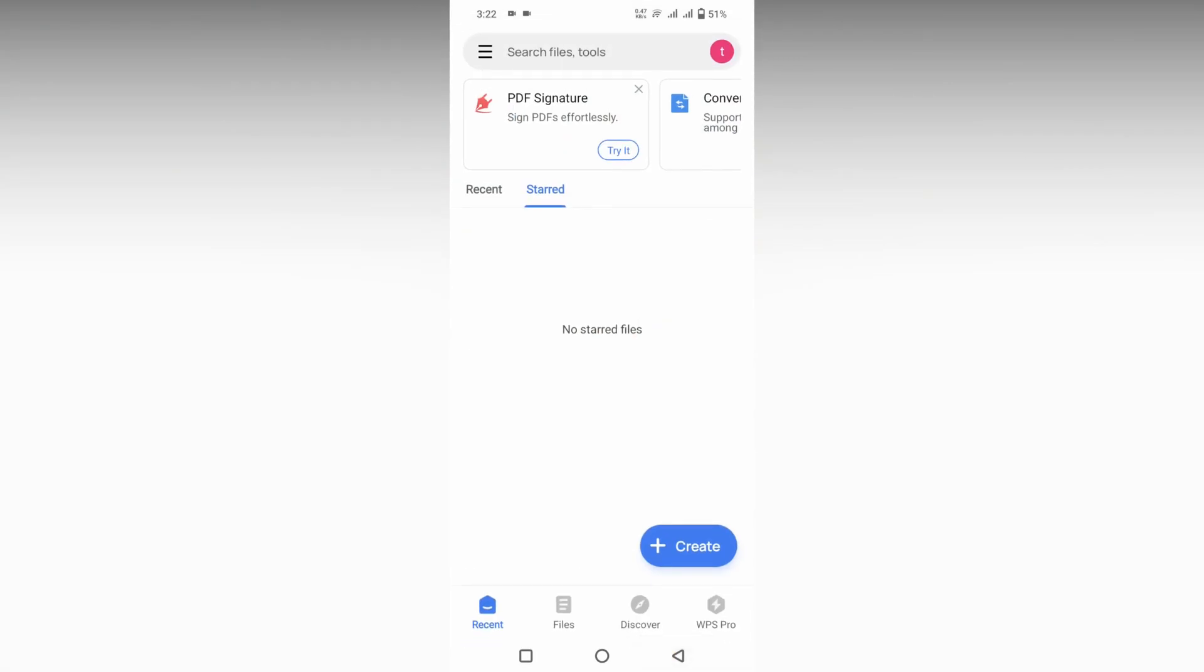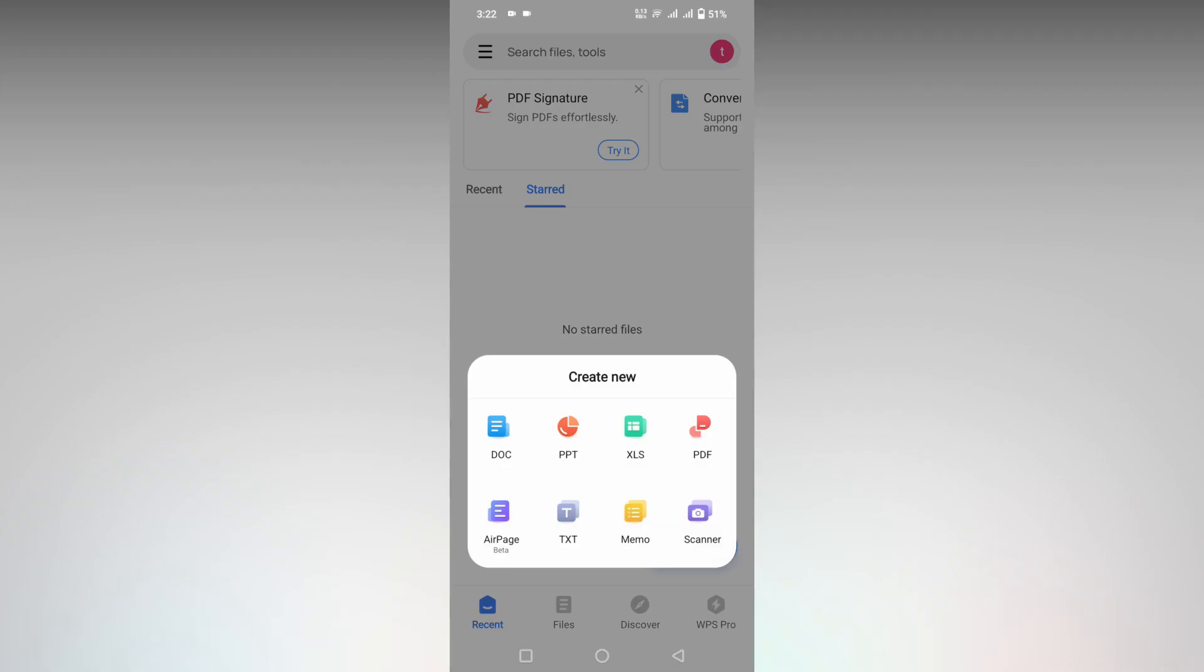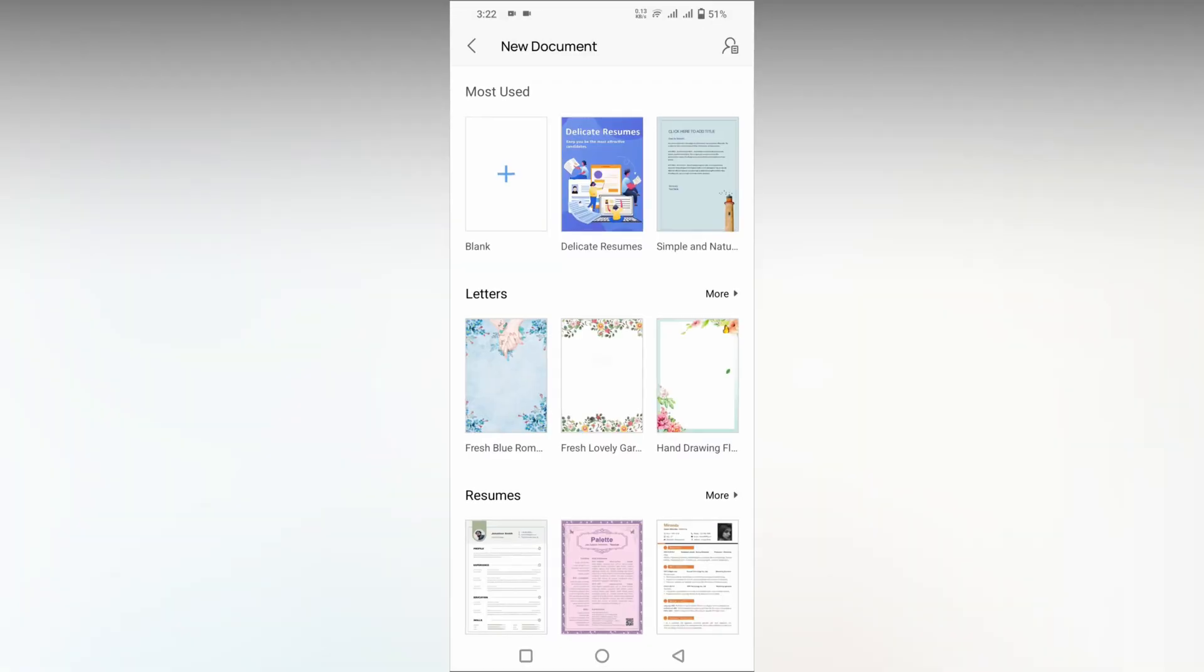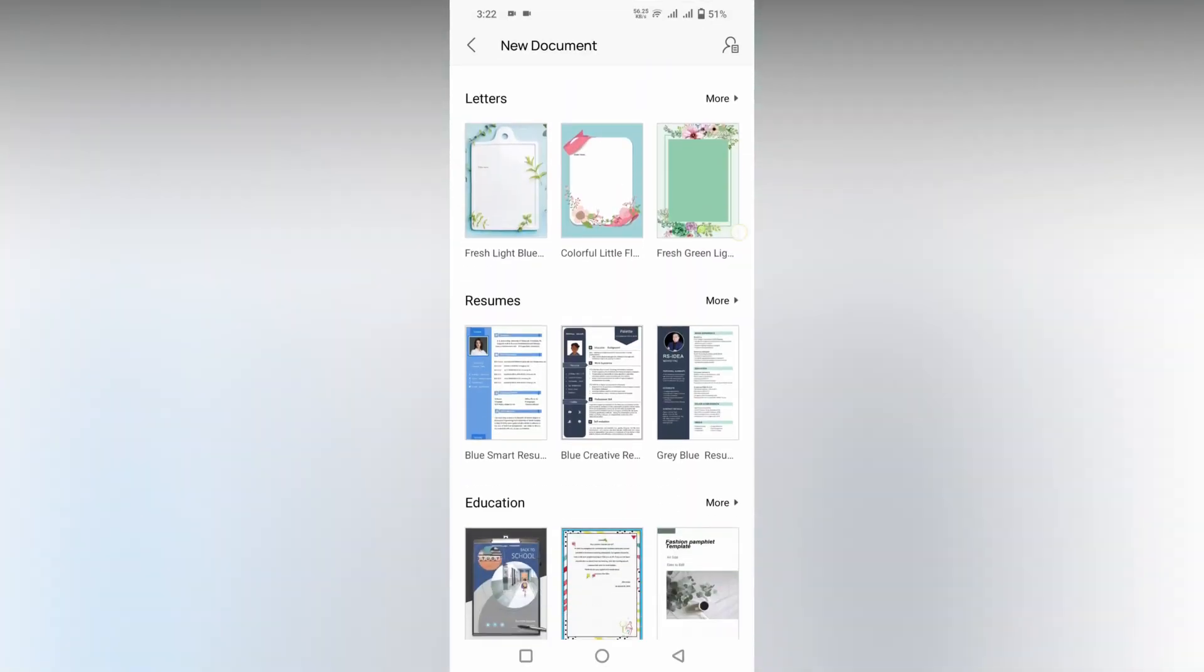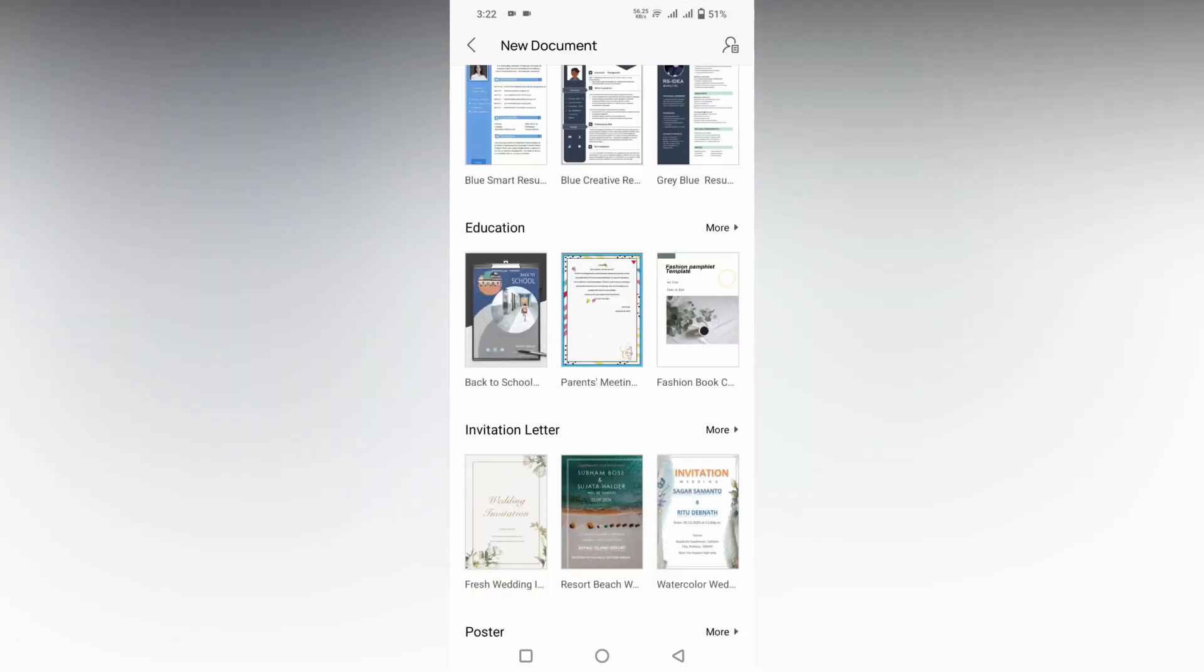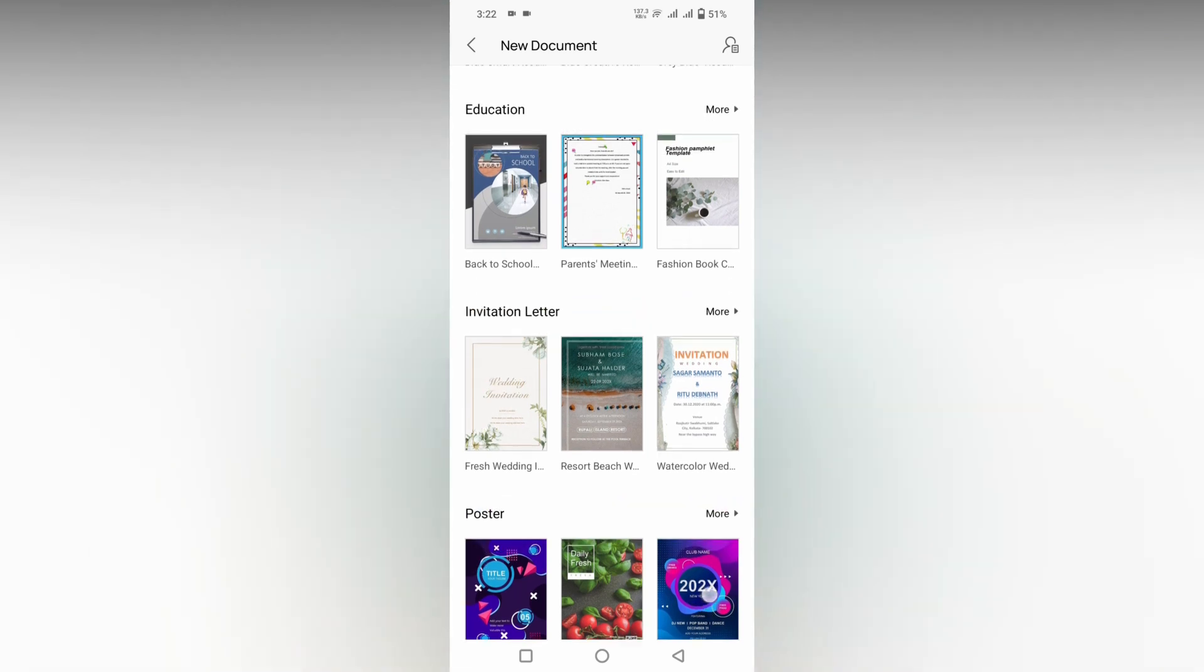So how to create an invitation letter in WPS Office document? First of all, download WPS Office from the Play Store. Click on the plus symbol, click on document, and here you will see a lot of templates. Just swipe down and you will see the option called invitation letter. Click on the more option to see different types of templates.